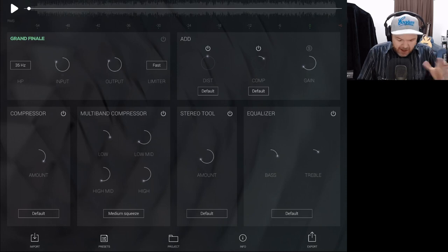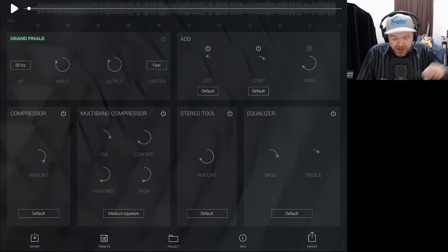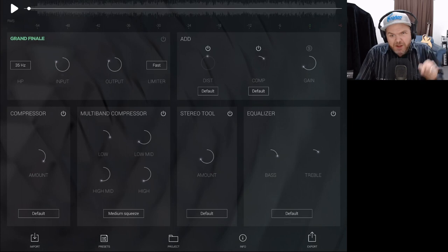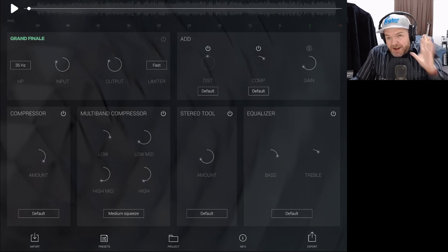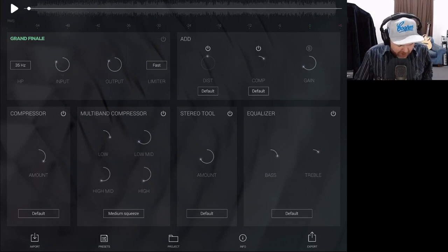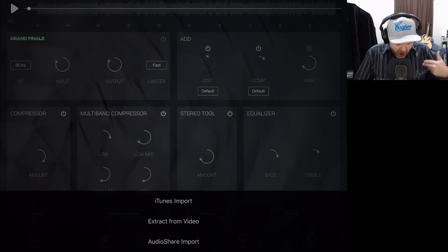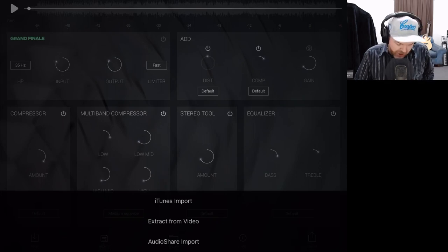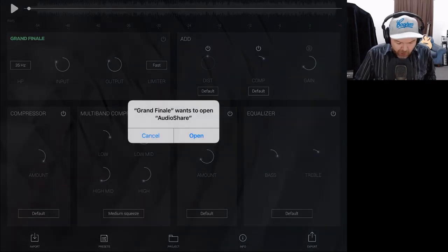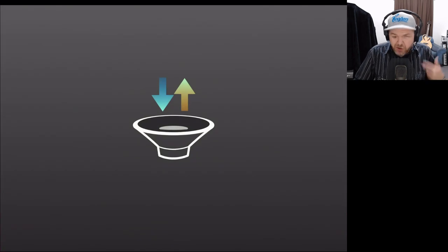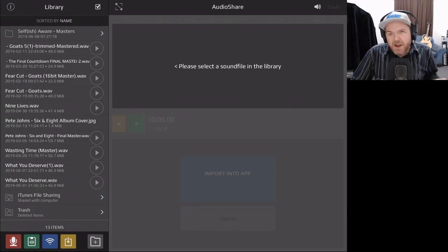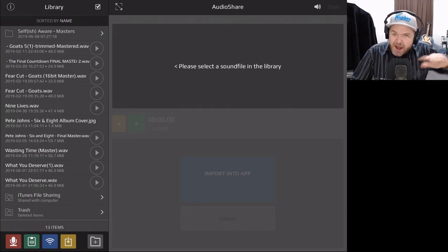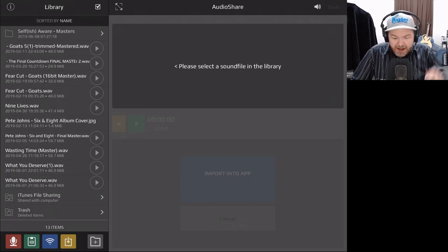The interface is pretty simple, pretty clean, and when you start using it with a track you'll see it's really intuitive. We have some import options in the bottom left: we can import from iTunes, extract from a video, or use AudioShare import. If you have AudioShare — it's about $2 or $3 — that's a good option. But if you don't have AudioShare, don't worry — we can still send an audio file from another app directly into Grand Finale.